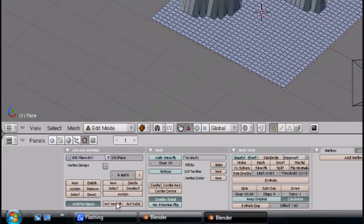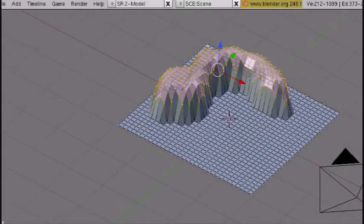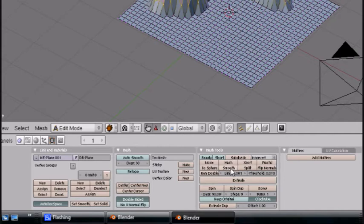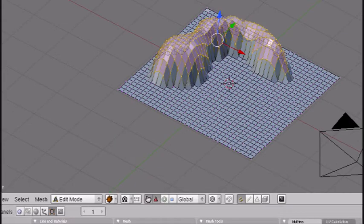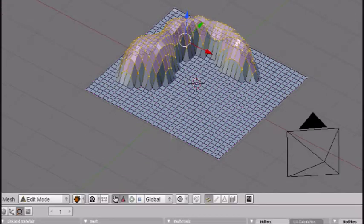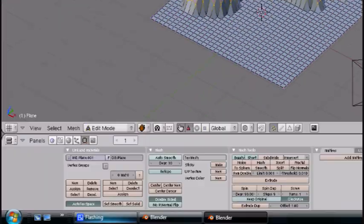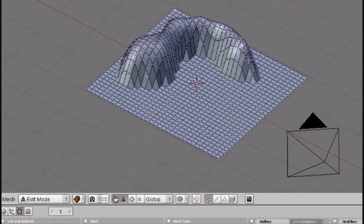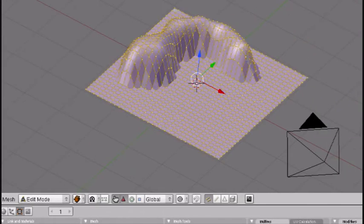The more you do that, the more it goes into the other vertices down here and makes it look better with a better transition.